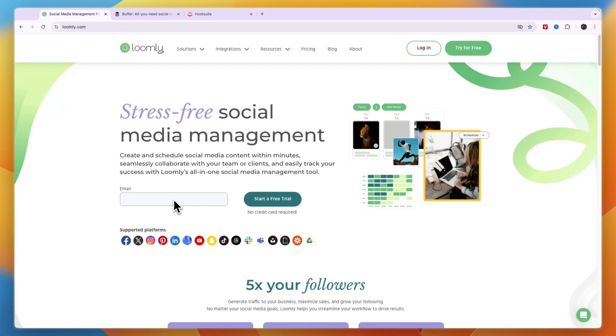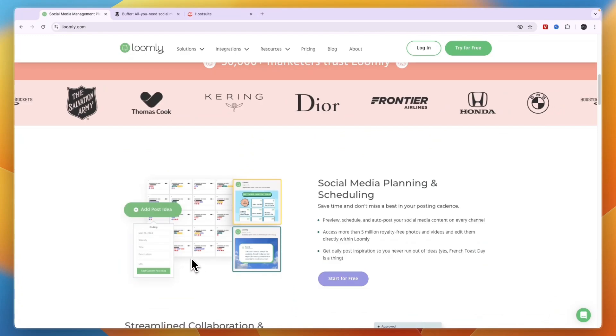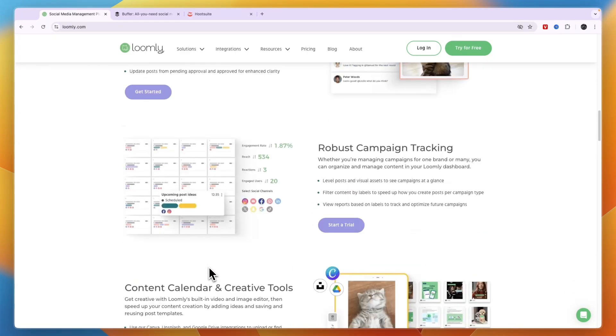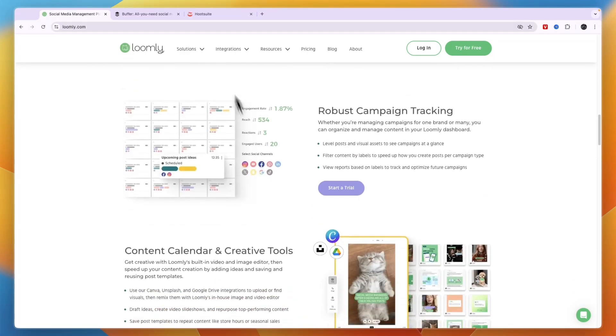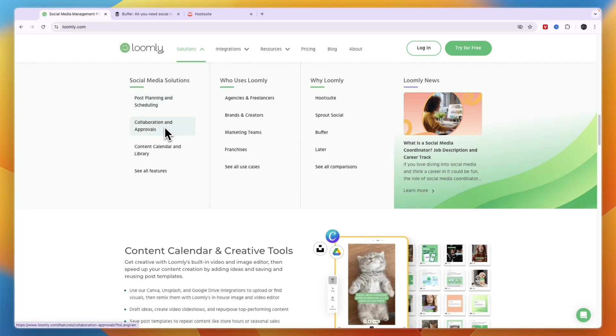In which scenario I would use Loomly is if you're looking to use a bunch of different platforms, because I think Loomly is the tool that offers the most amount of different platforms to schedule posts on. In terms of their features, you can do post planning and scheduling, collaboration and approvals, they have a content calendar and library, and more.